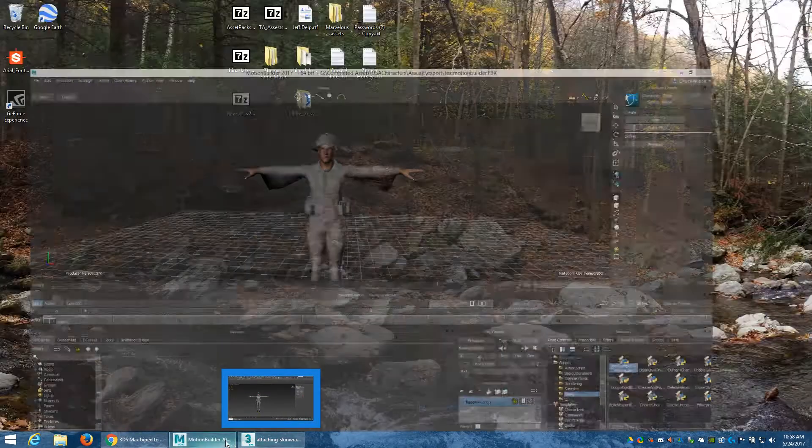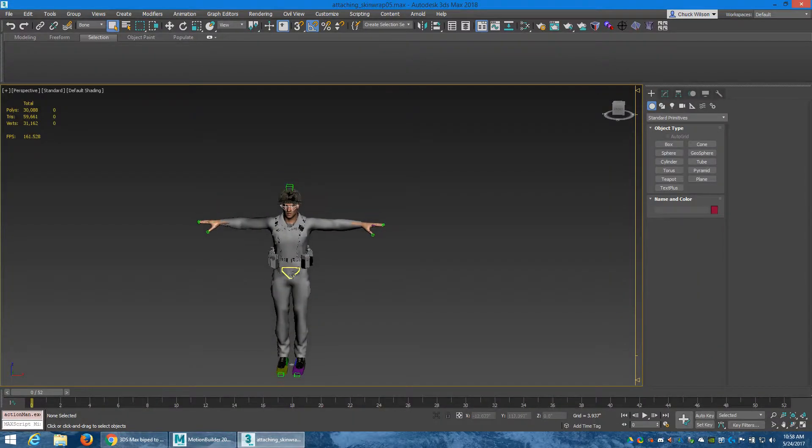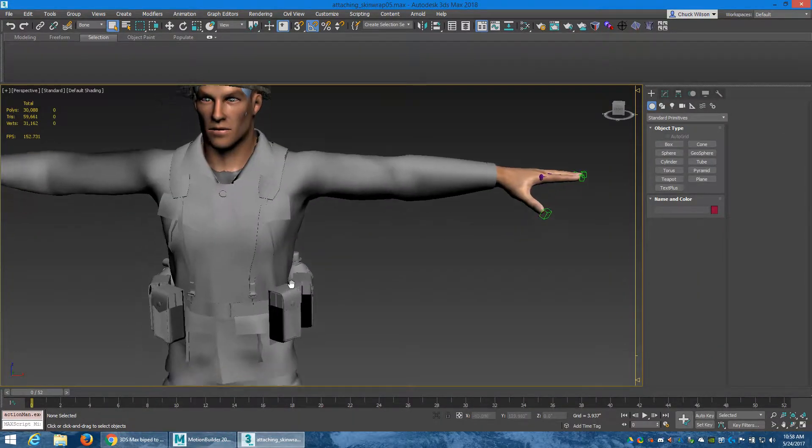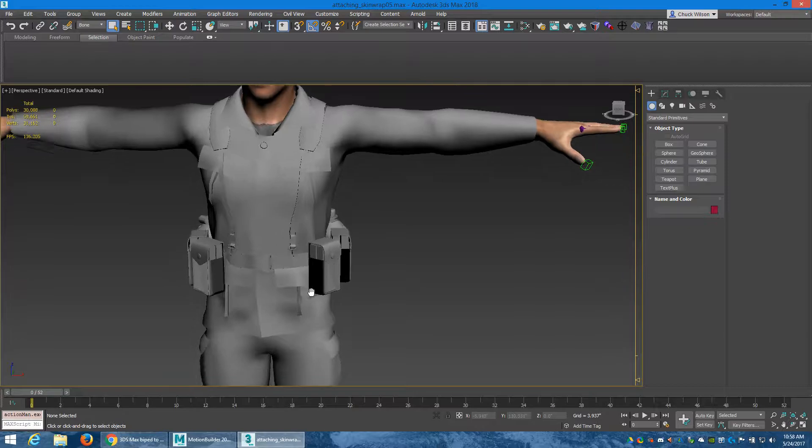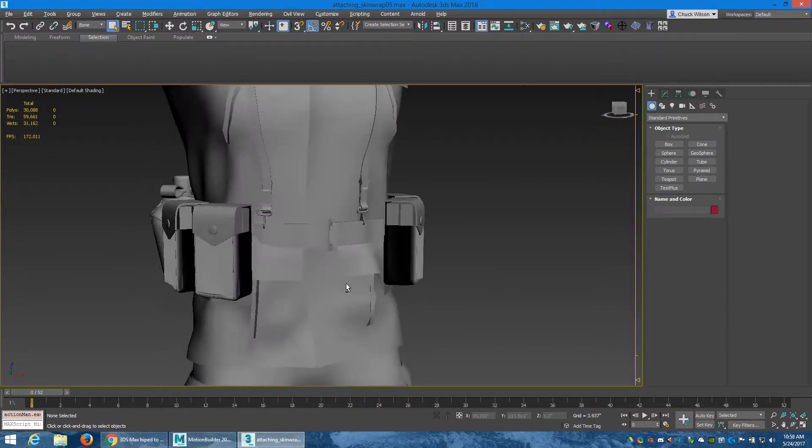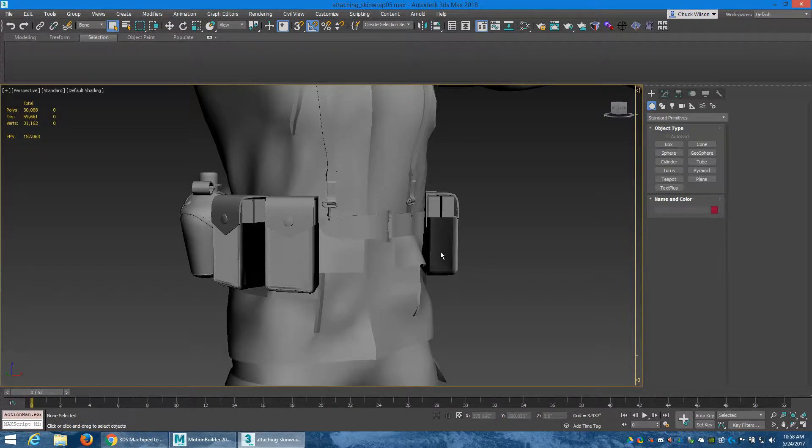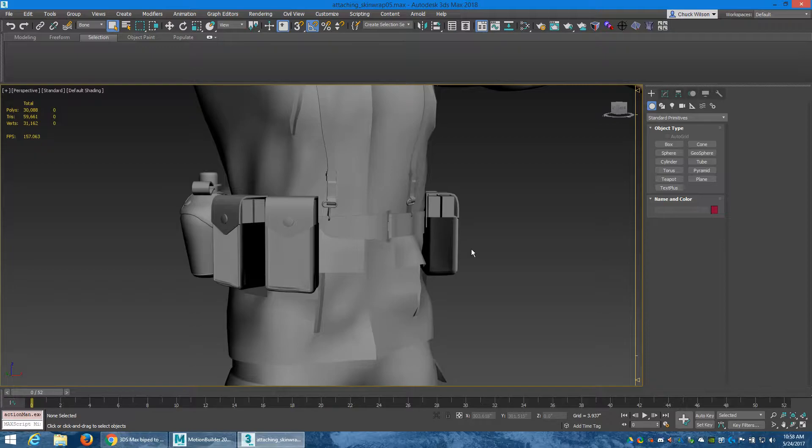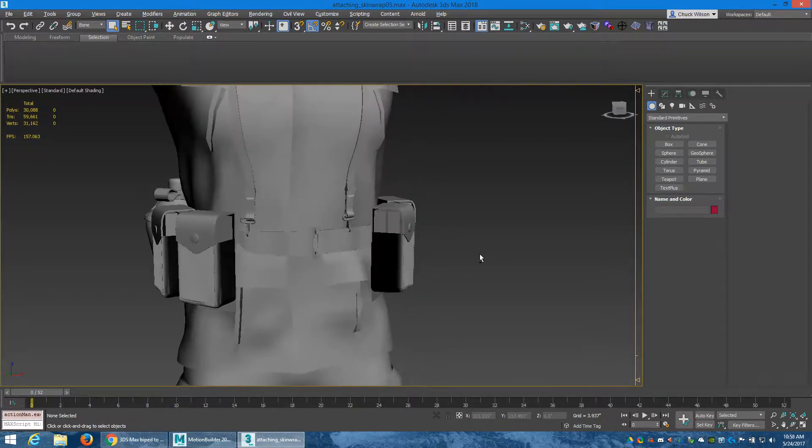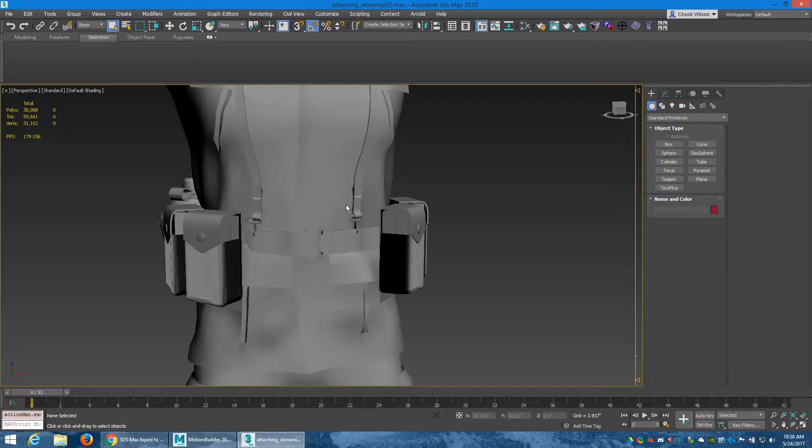So what the problem is, believe it or not, is these little ammo pouches. You can see the shading's messed up on it. And I don't even know how that happened. I guess it's because I had all this stuff - X-form reset, you know, smoothing groups - all fixed. I had everything perfect before I skinned this to the biped skeleton.